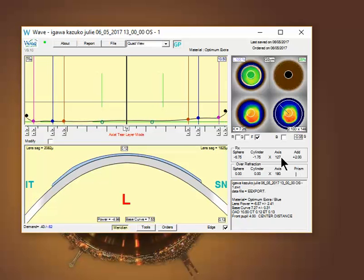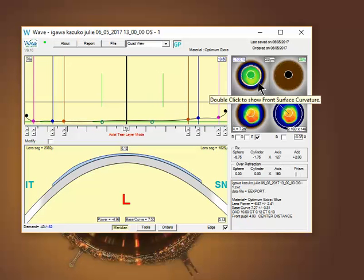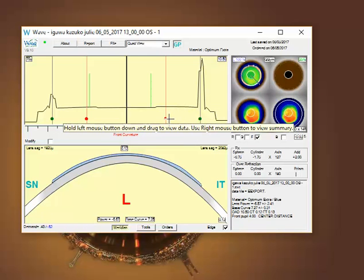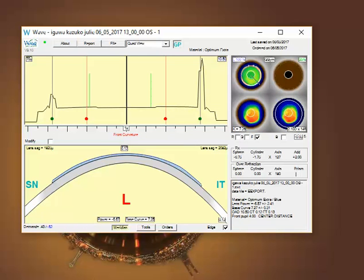I'd also recommend, until you're sure you have the distance vision as clear as possible, make sure your optical zone, anterior optical zone, is as large as possible.